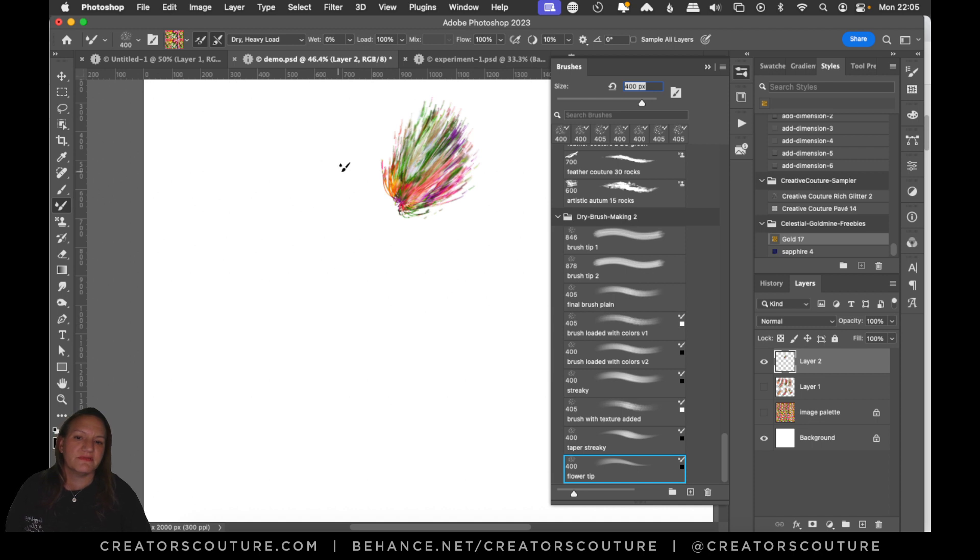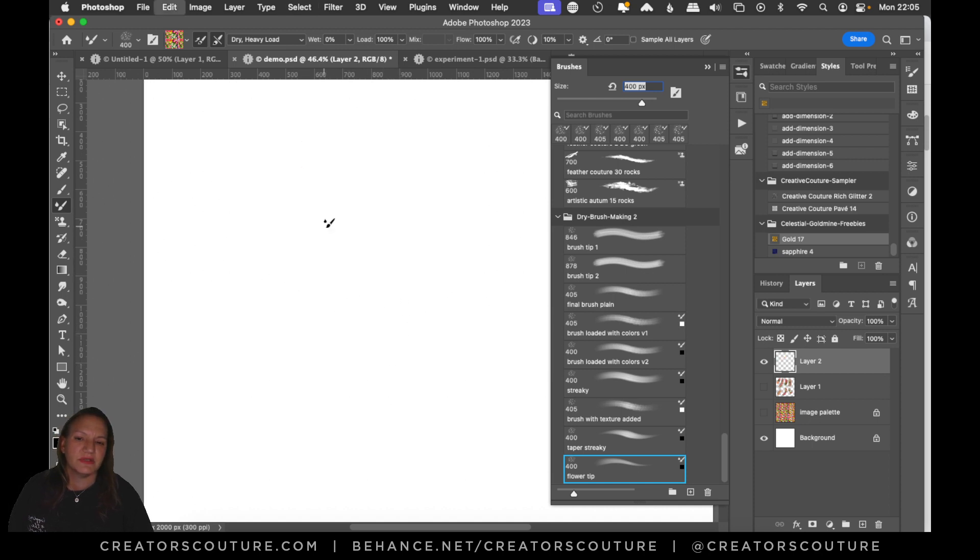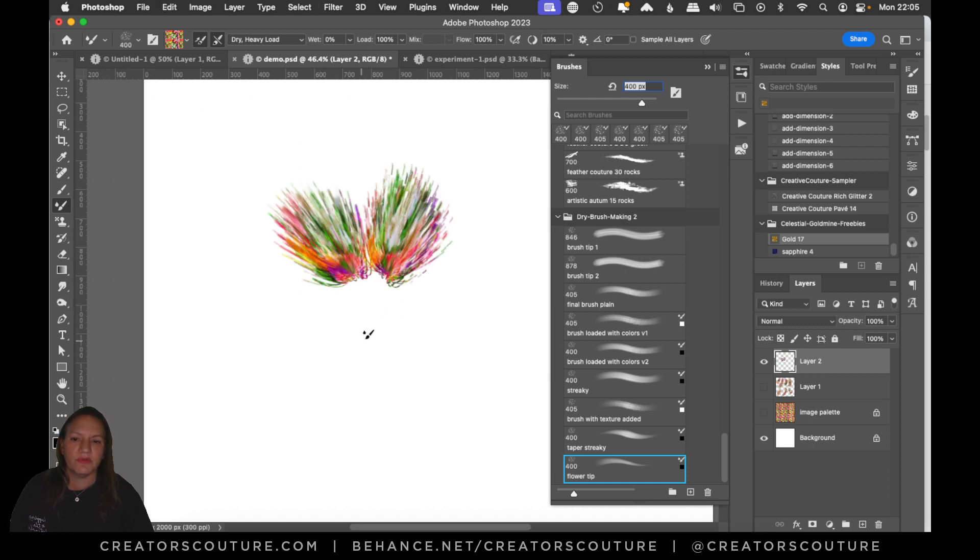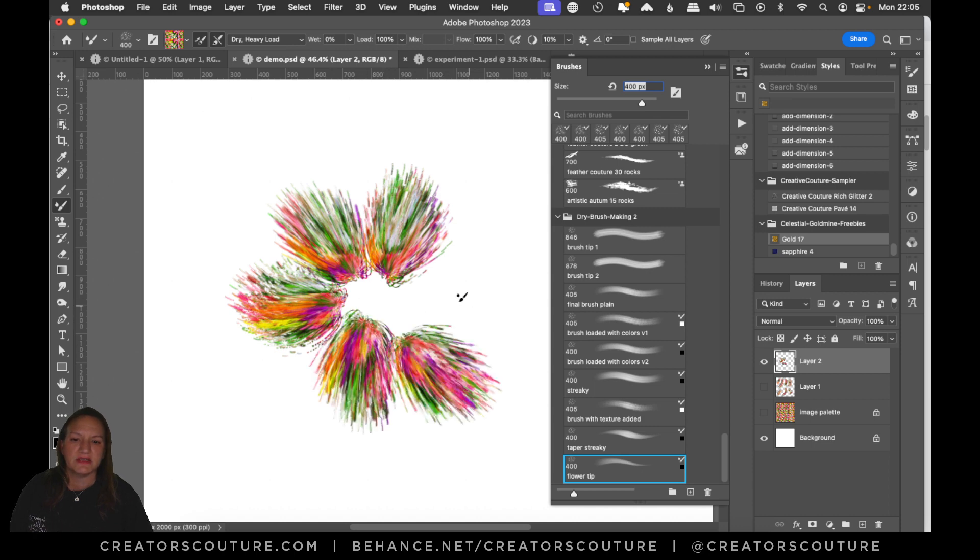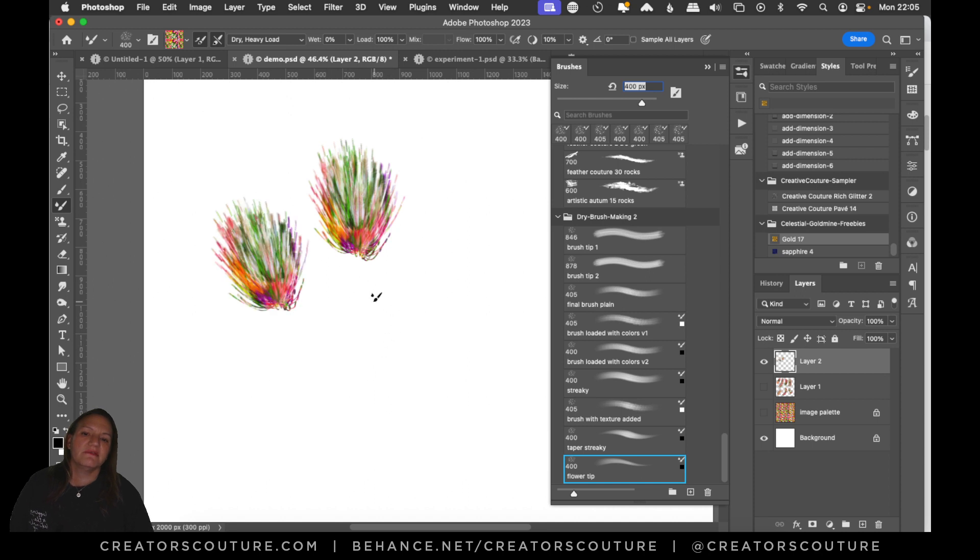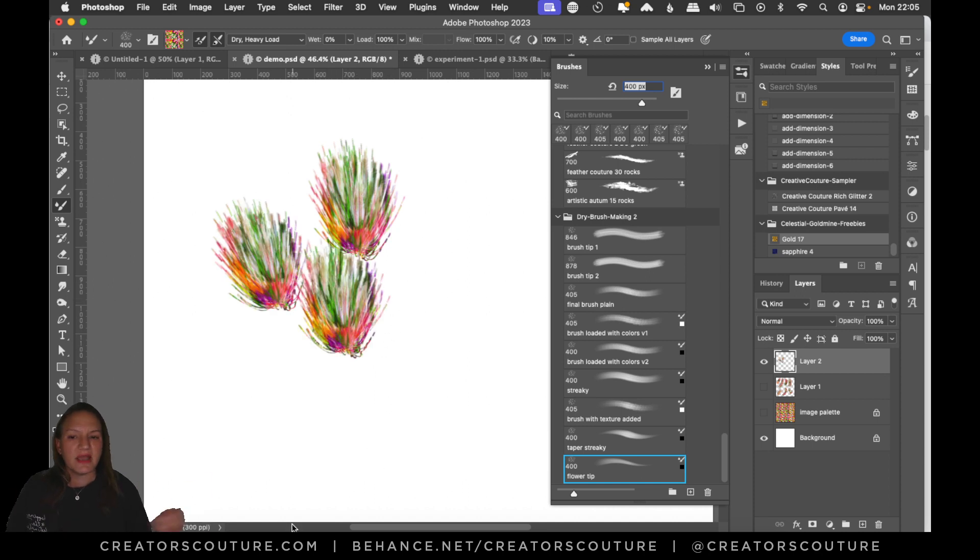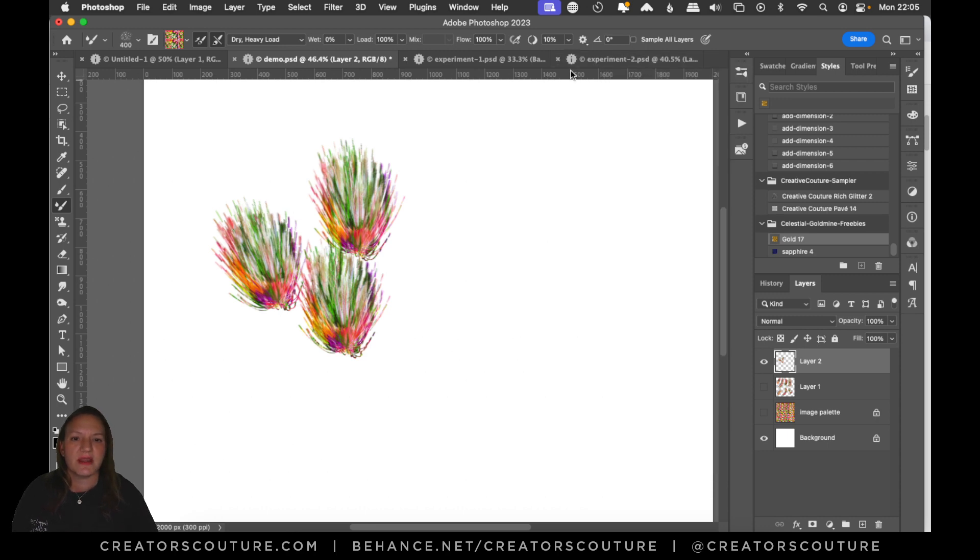I think you could do some really cool things with that. In fact you could just make like a flower just like that, super cool. Or you know you could have them like from a side view but very abstract. You can just do so many things with brushes.